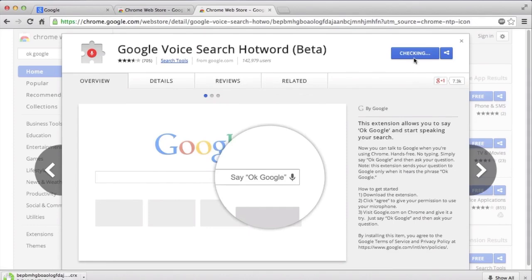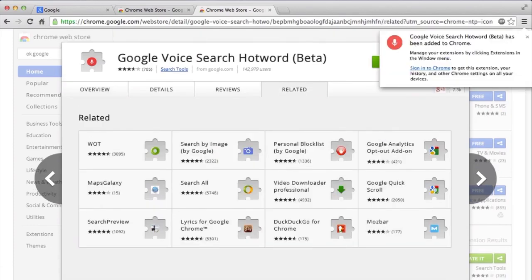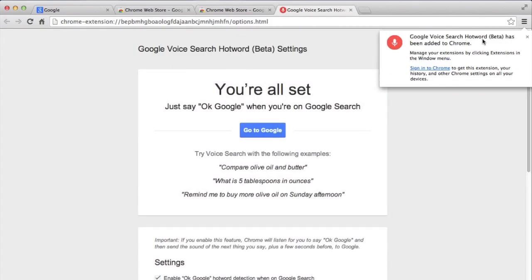It will check and install the thing. As you guys can see, Google Voice Search Hotword Beta has been installed. This extension is right now in beta stage so everything might not work perfectly, just saying that.